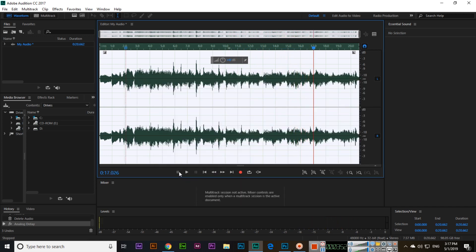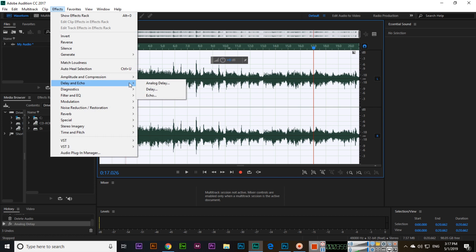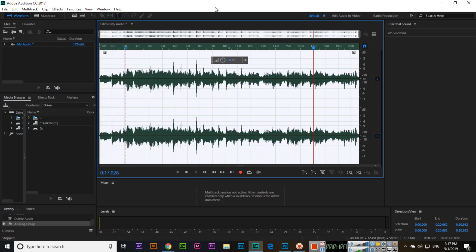So this is the method which we can use to apply Delay and Echo — Analog Delay, Delay, and Echo — in Adobe Audition. Thank you very much for watching this video.